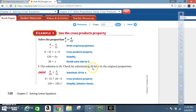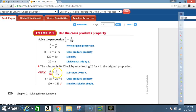Check by substituting 20 for x in the original proportion. You get 8 over 20 equals 6 over 15. Cross-multiply: 8 times 15 is 120, and 20 times 6 is 120. That means the answer checks out.